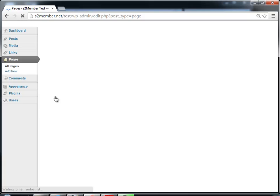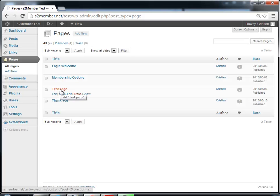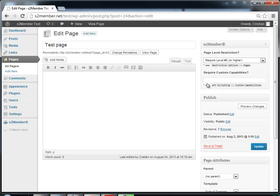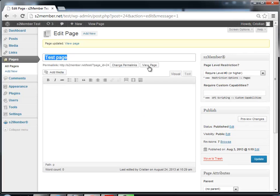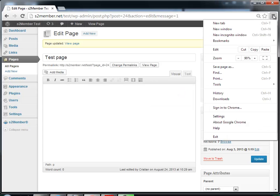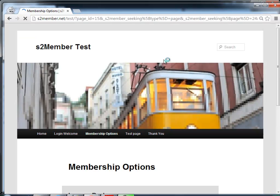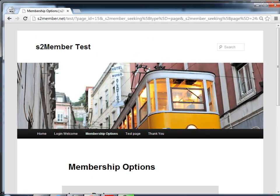Now we need to protect a page. Go to Pages and open a test page. I will require Level 0 or higher in order to open this page. Level 0 is what free users get, so this means people who are not logged in will not be allowed to open that page — only logged-in users. Click Update and let's try to view it from a window where I'm not logged in.